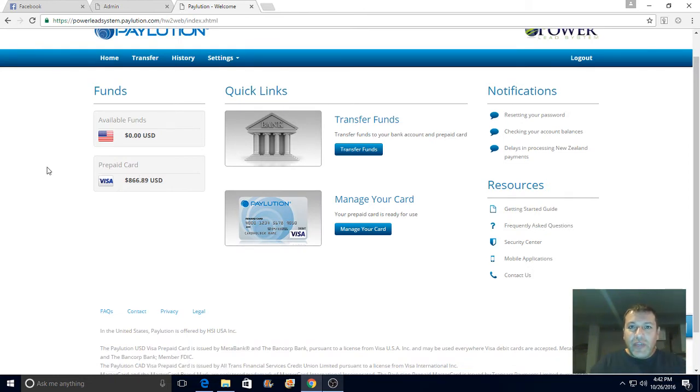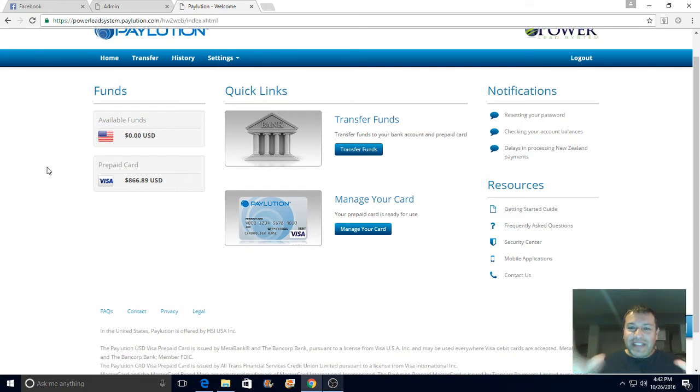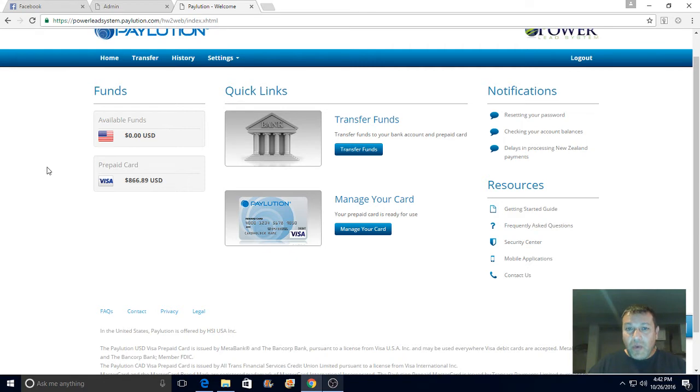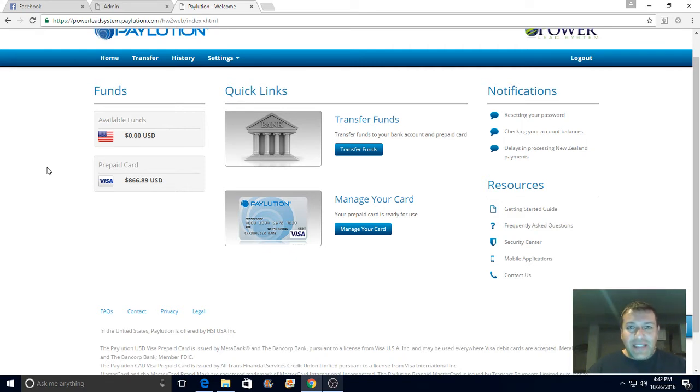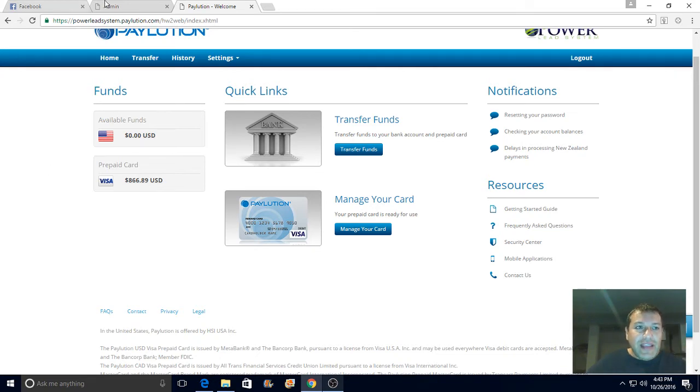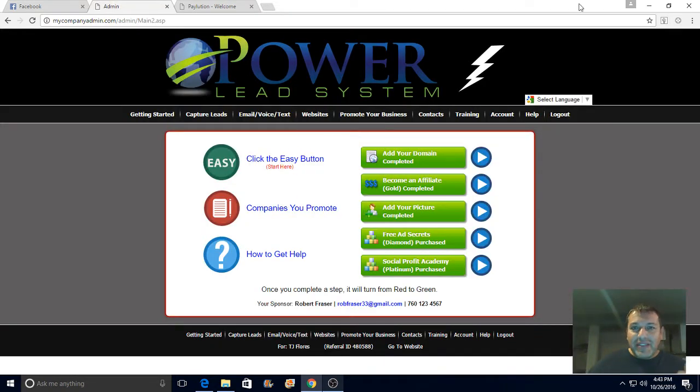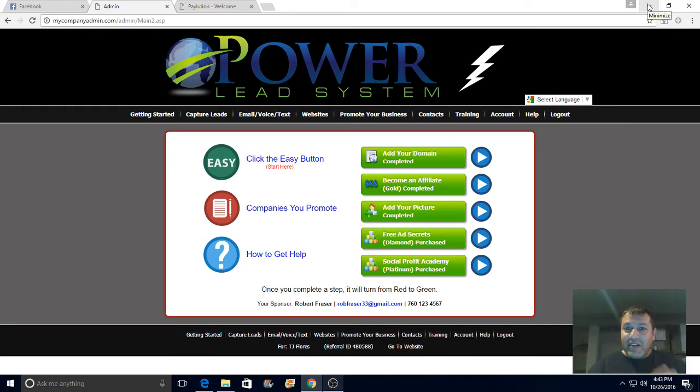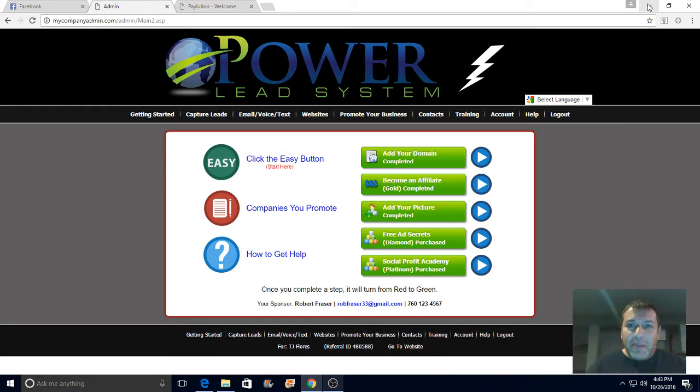I recommend it to anybody who wants to build a list - a list of subscribers. The money is in the list guys. That's how the big gurus do it. They build a massive list, and what they do with that list is they send out emails and people open those emails. It's called email marketing guys, simple email marketing.